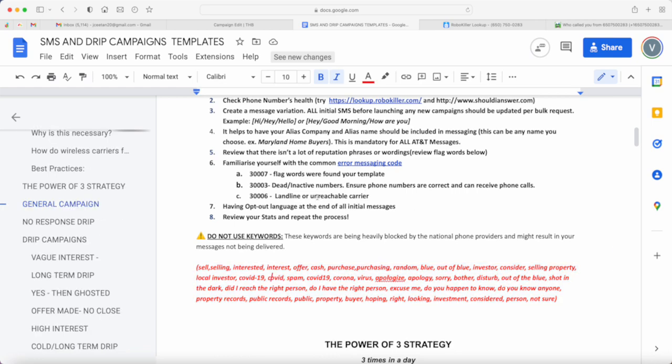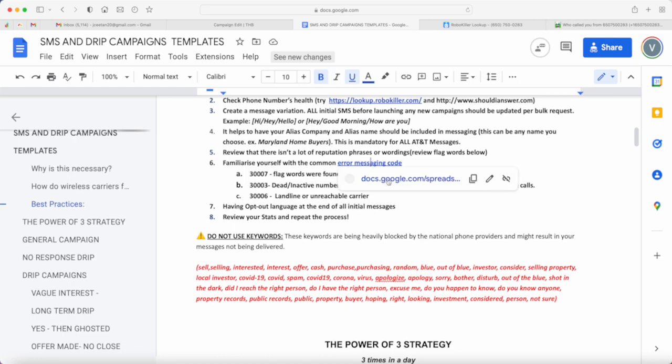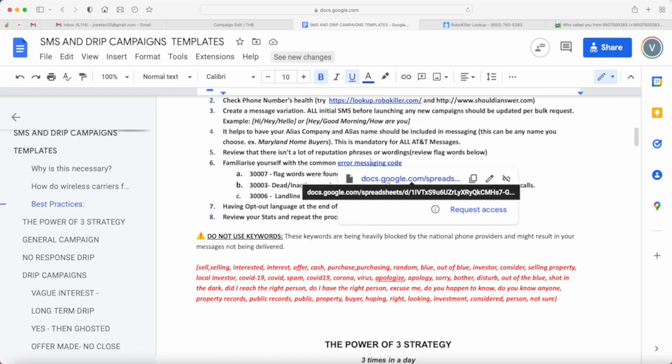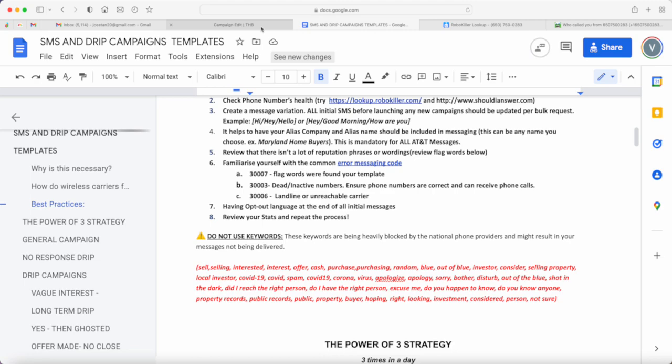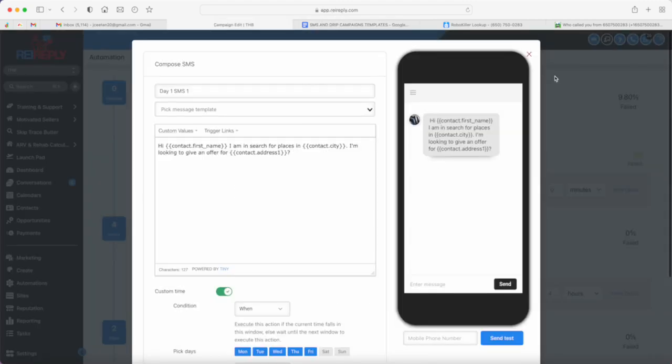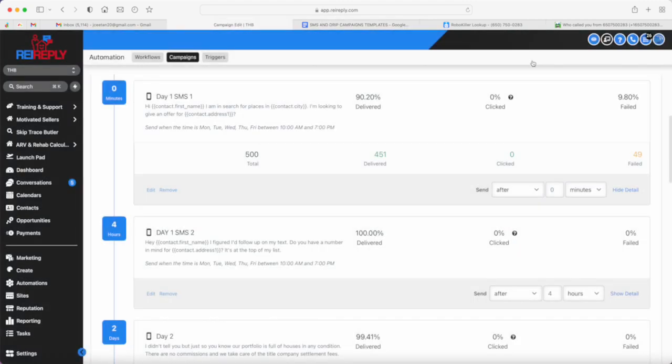Number six is familiarize yourself with common error messaging codes. Actually, I will be creating a separate video on how you can also resolve error messages whenever you see them.